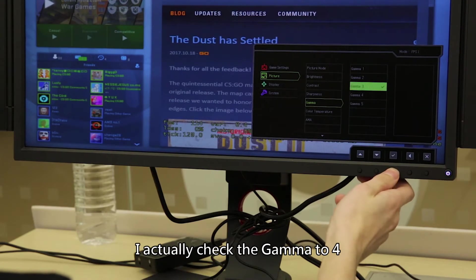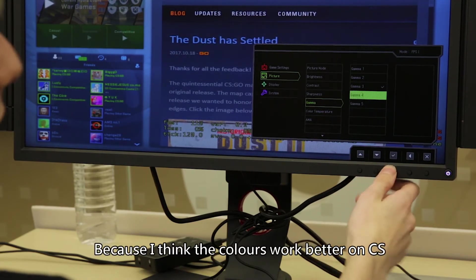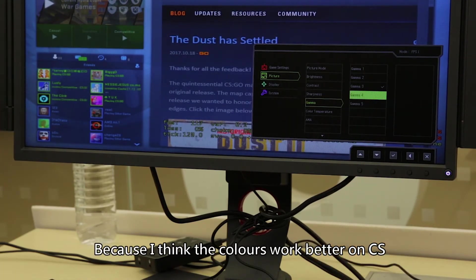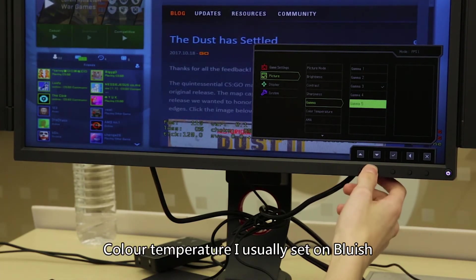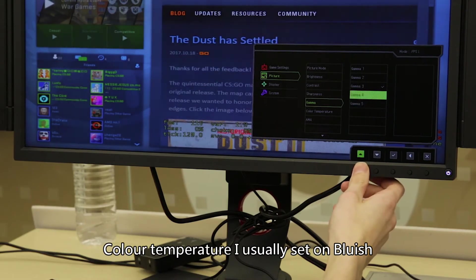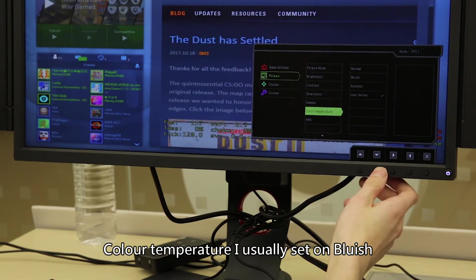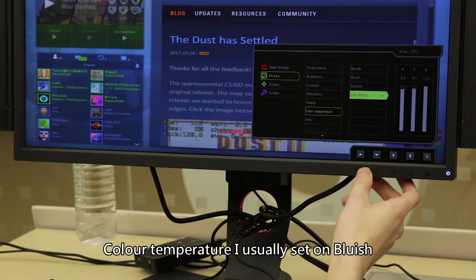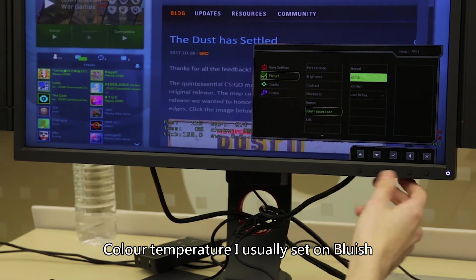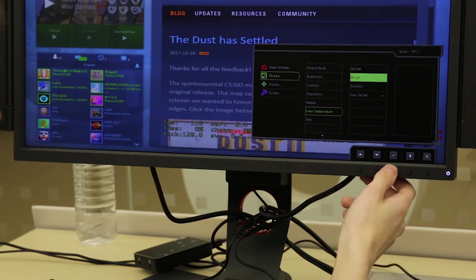My gamma, I actually chuck my gamma on 4 because I think the colors work a lot better in CS. My color temperature, I usually sit on bluish. I think it looks the best for CS.